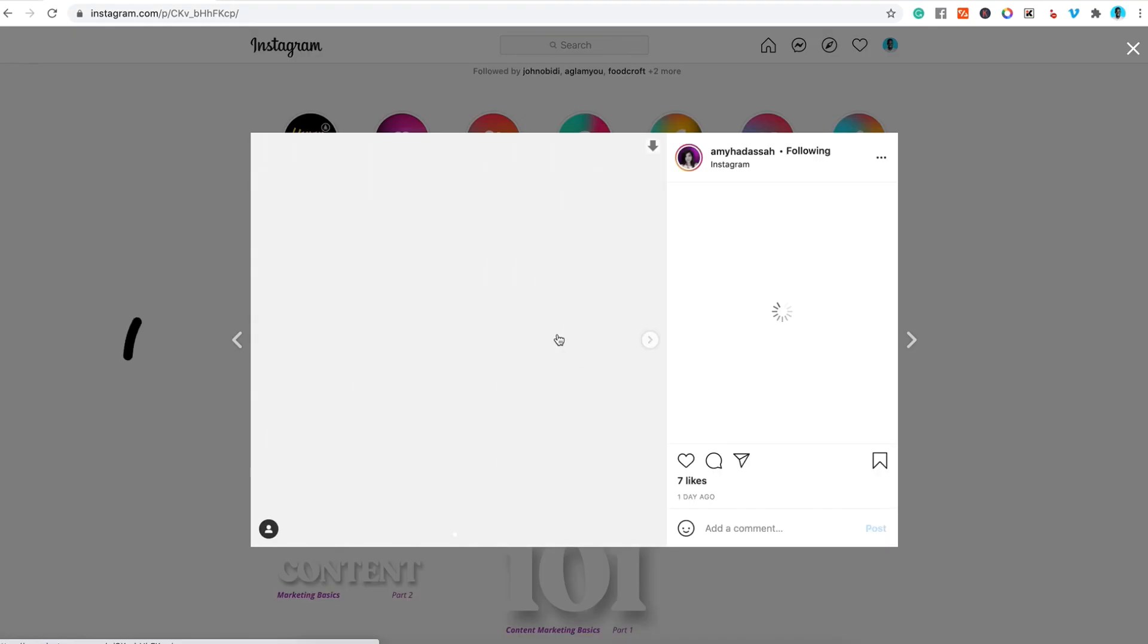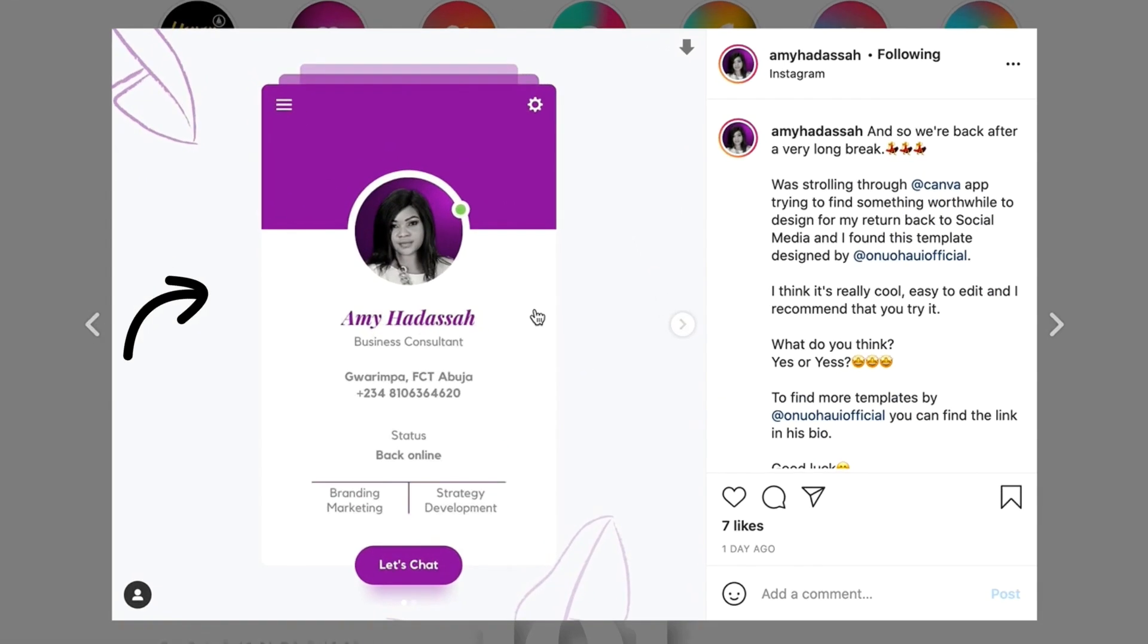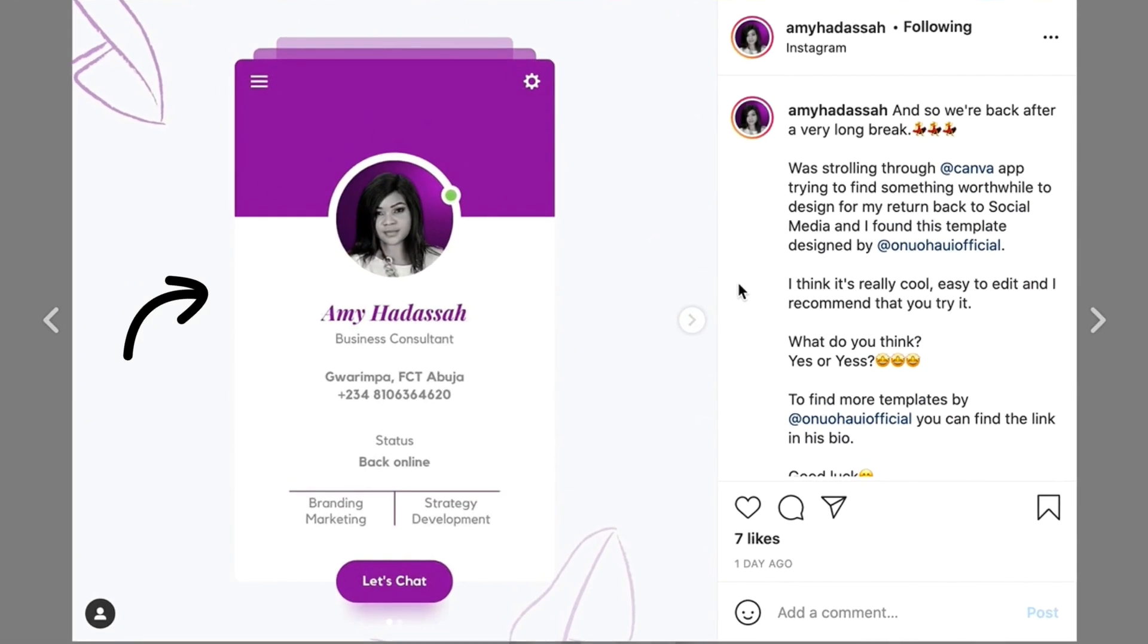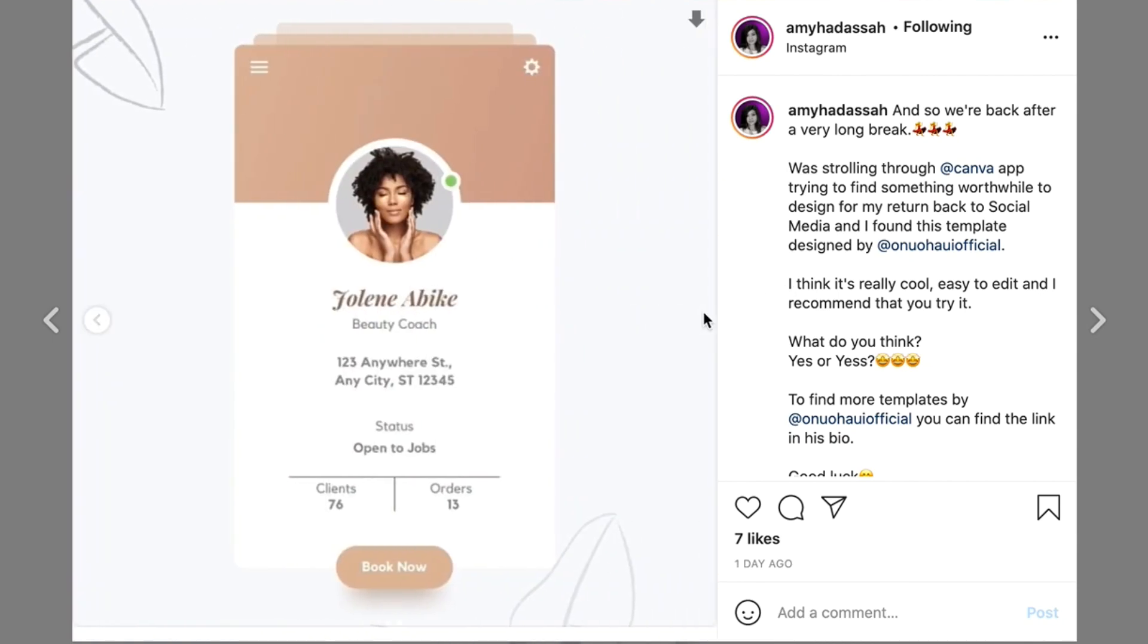Hi, I'm Ernoho UI. Welcome to another tutorial for We Design with Canva. In today's tutorial, you're going to learn how to customize this professional signature card in Canva.